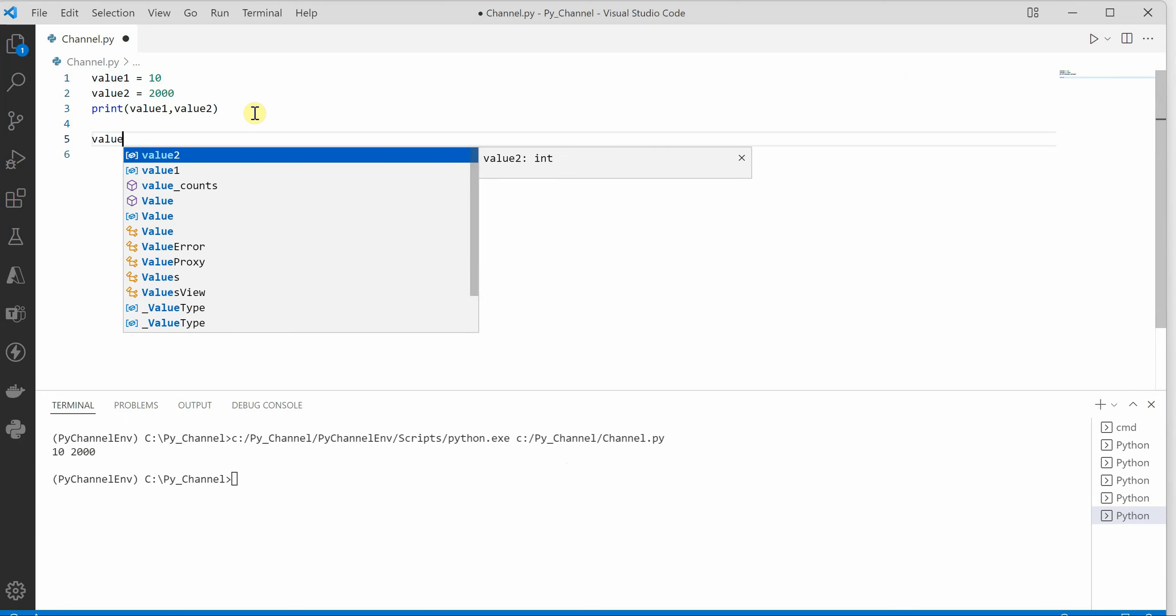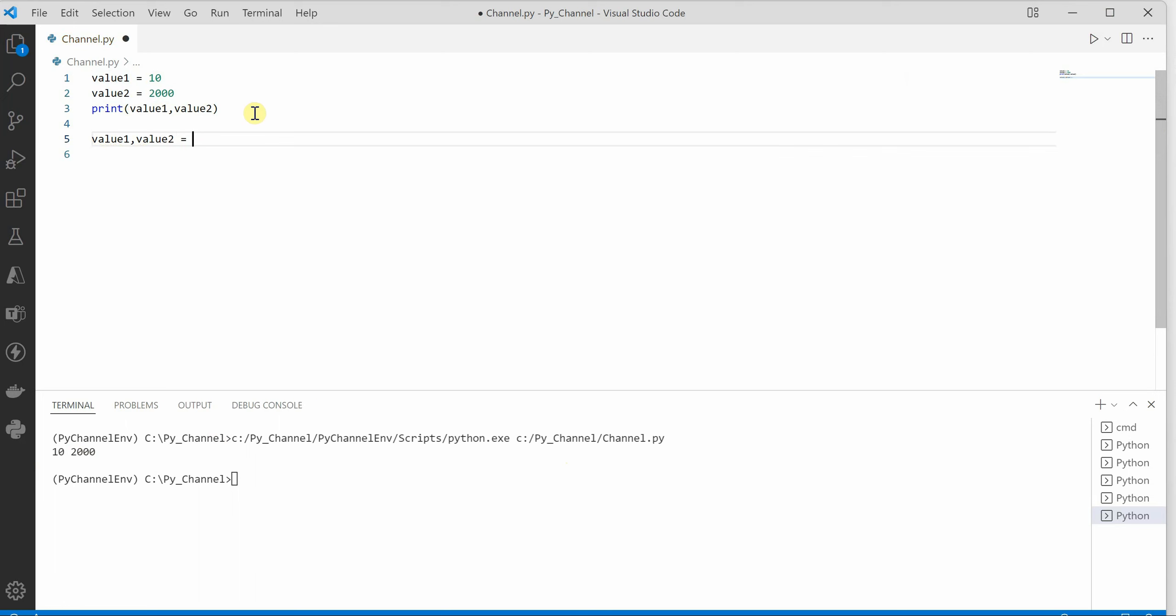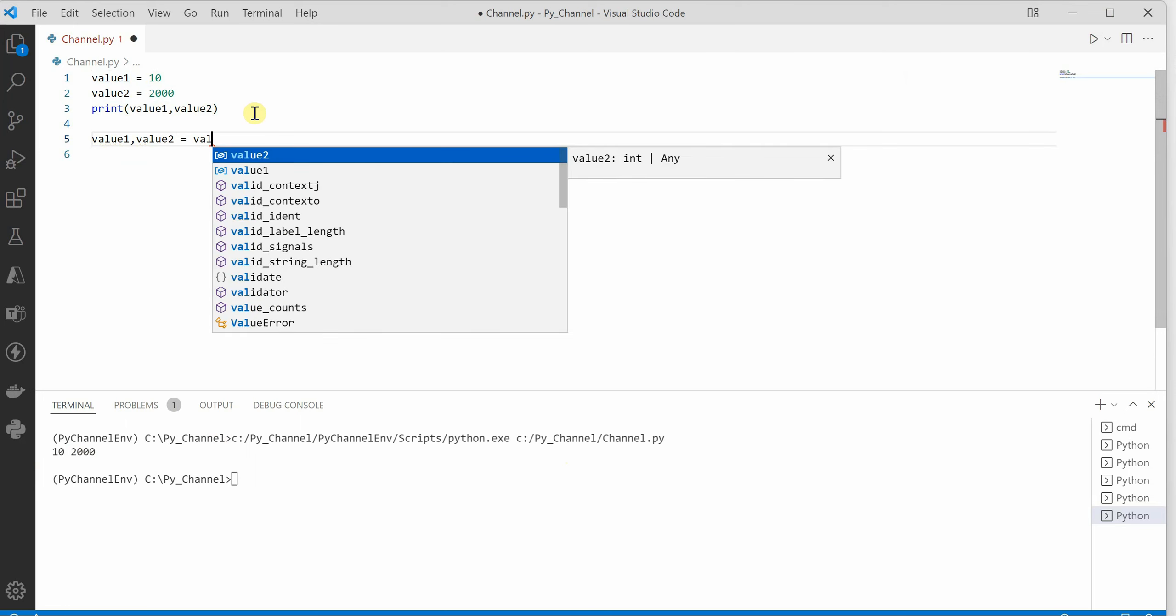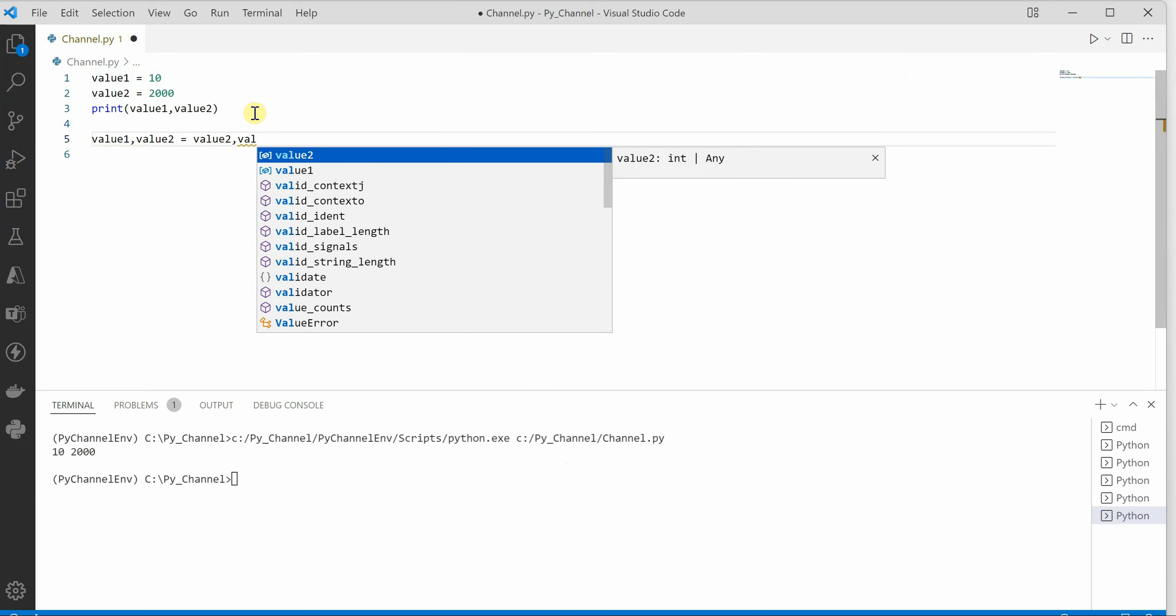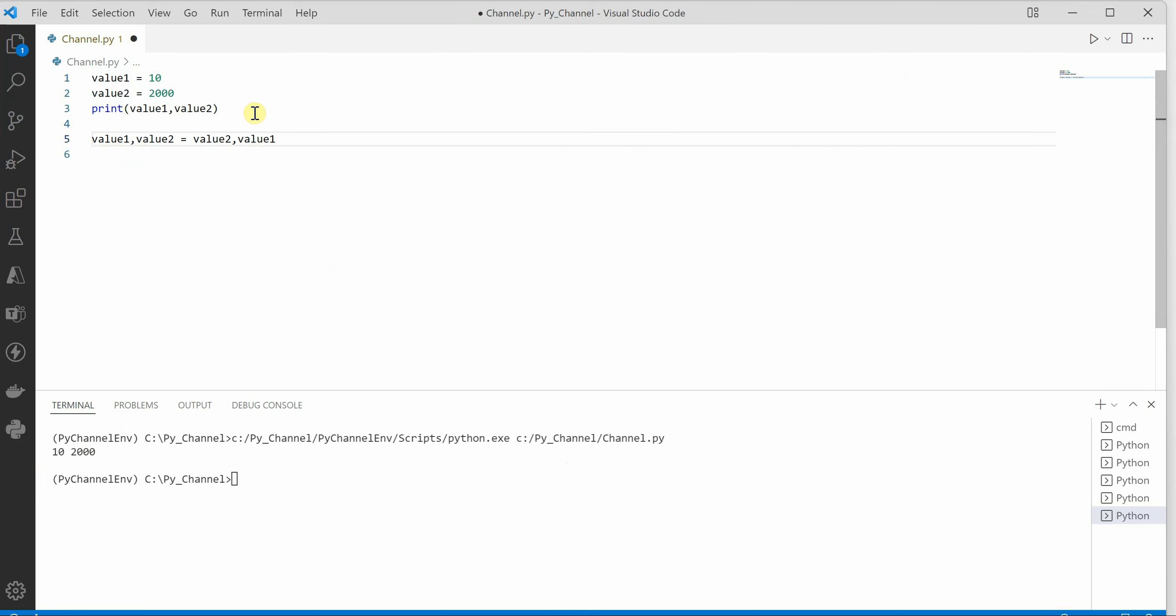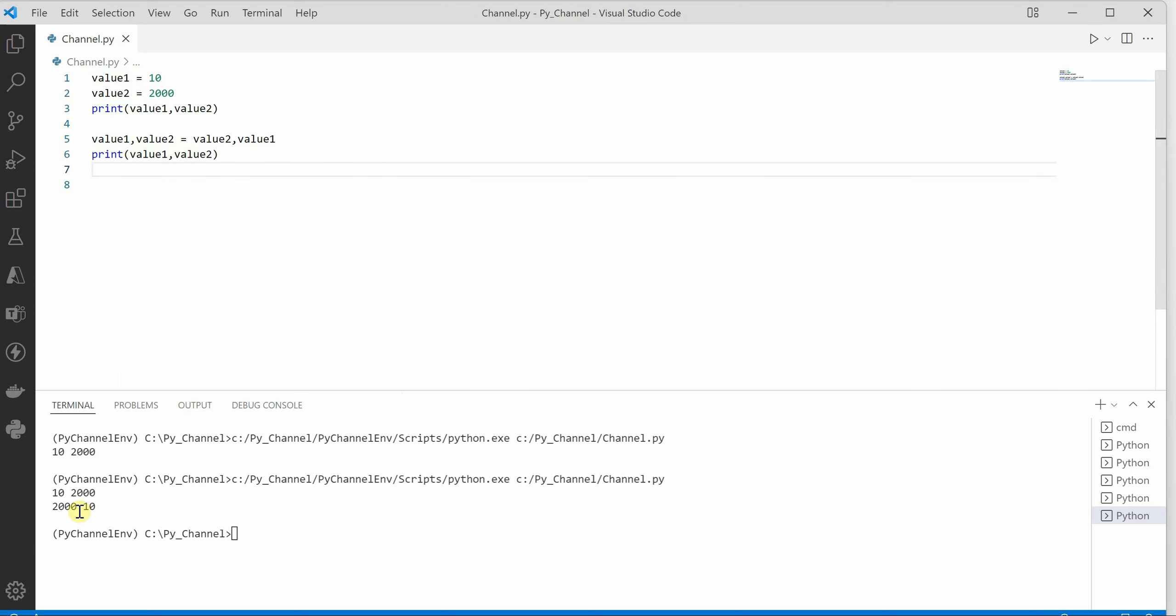For that we can say value1, value2 equals to value2, value1. And now if I will go ahead and print these values again, you can see that the values are swapped. So earlier value1 was having 10, now it is having 2000.